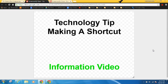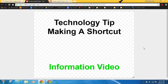Today we're going to be making a video about how to make a shortcut. A lot of people like to have shortcuts on their desktop that allow them to just click on a link and it will take them straight to that webpage. There are two main browsers we use in Galena Park ISD — Chrome and Internet Explorer — and I'm going to show you how to make a shortcut in both browsers.